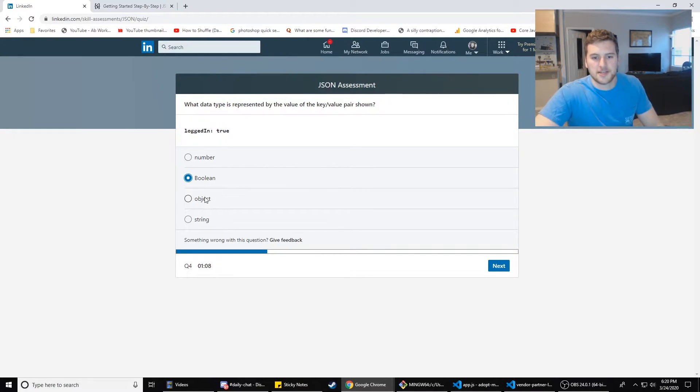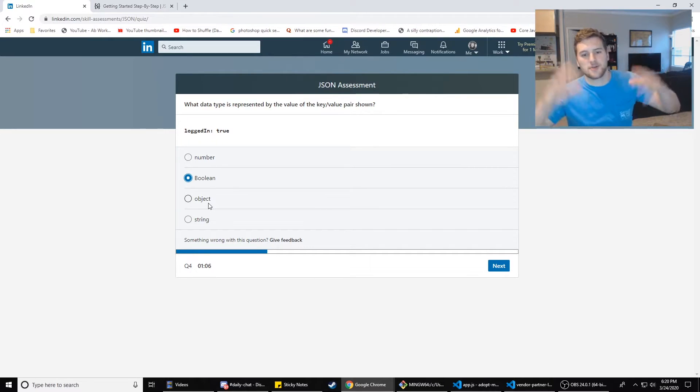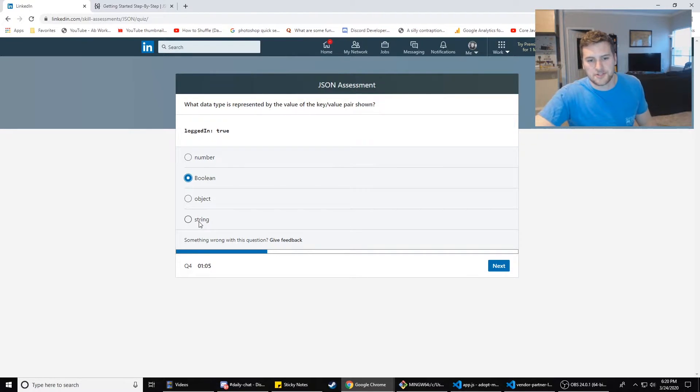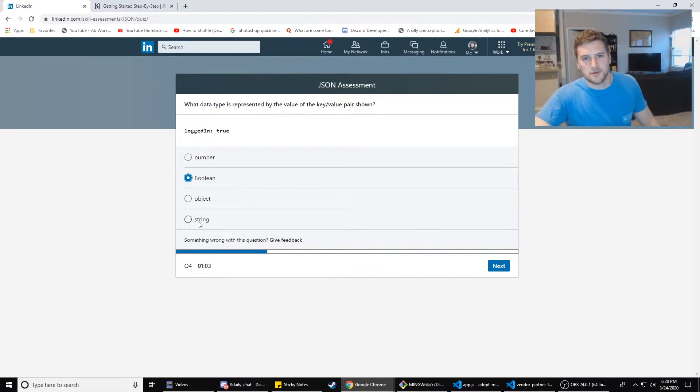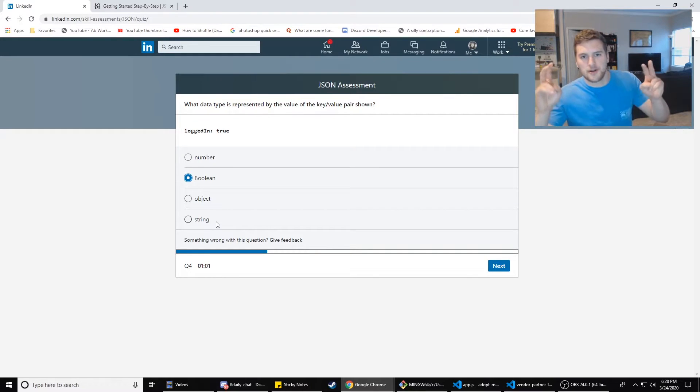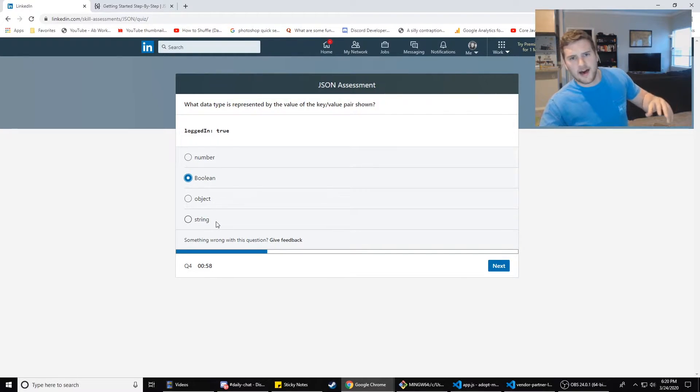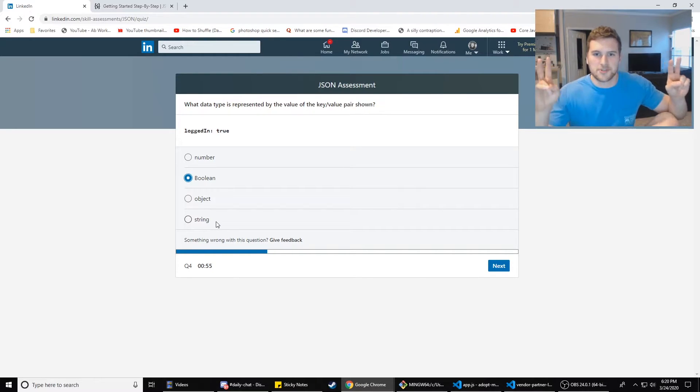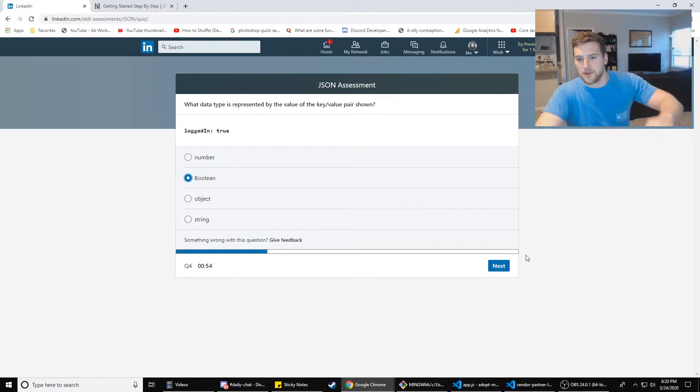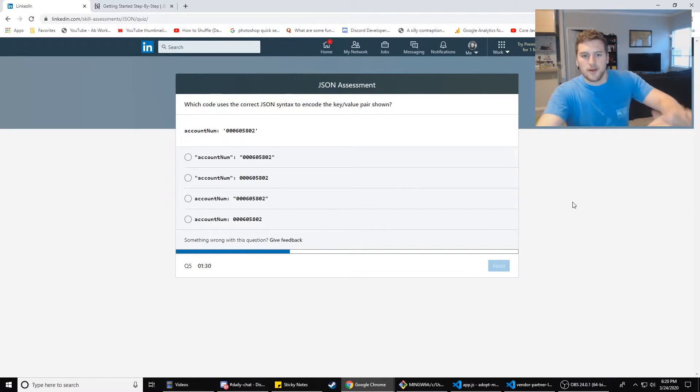An object has the curly braces around it. And then a string has double quotes. So like Hey with double quotes around it, that's a string, or like five with double quotes around it, even though it's a number, it's got double quotes around it. So it's a string.